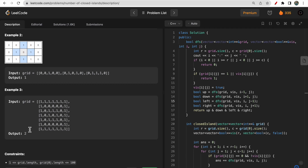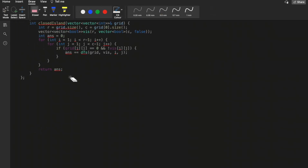The question is asking something simple: find groups of zeros where the group is completely surrounded by ones. If that condition is satisfied, increment the count of closed islands. At the end, return the count of the number of closed islands in the given grid.